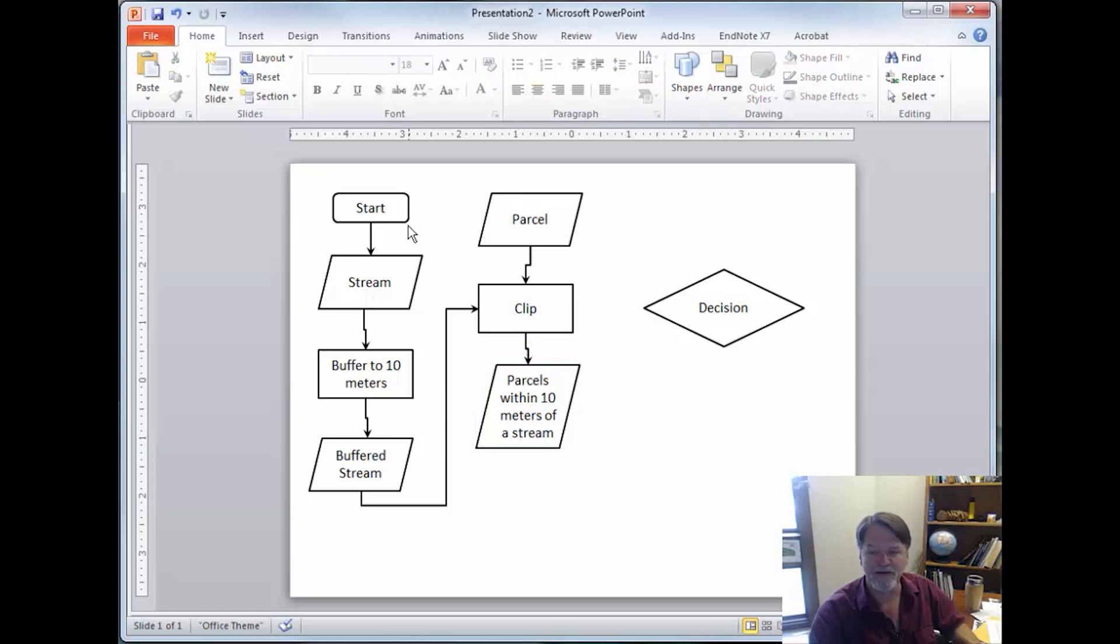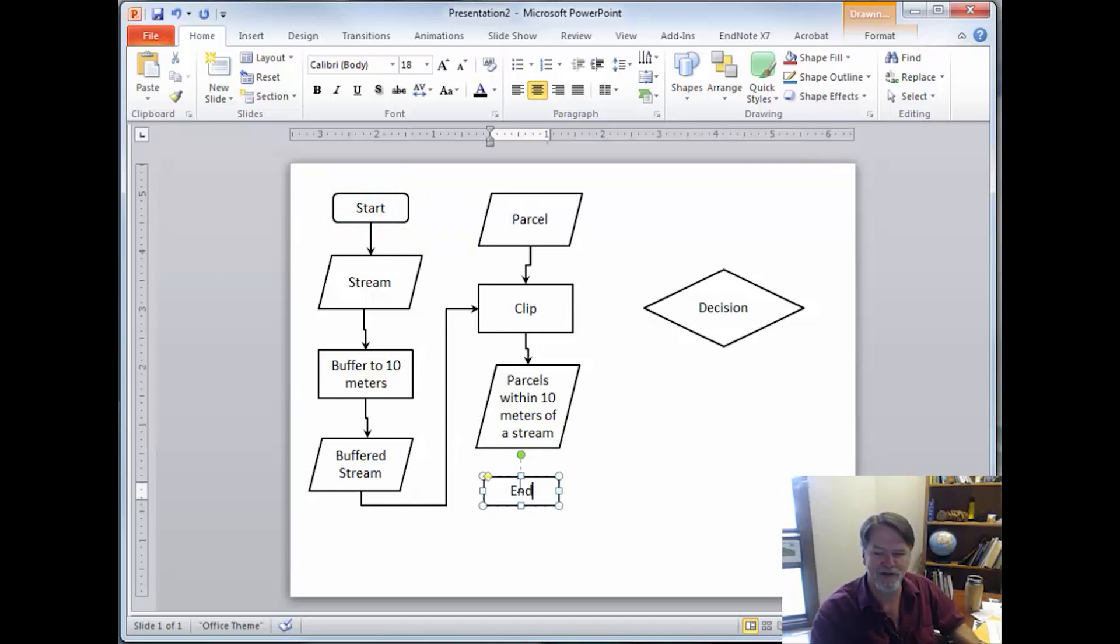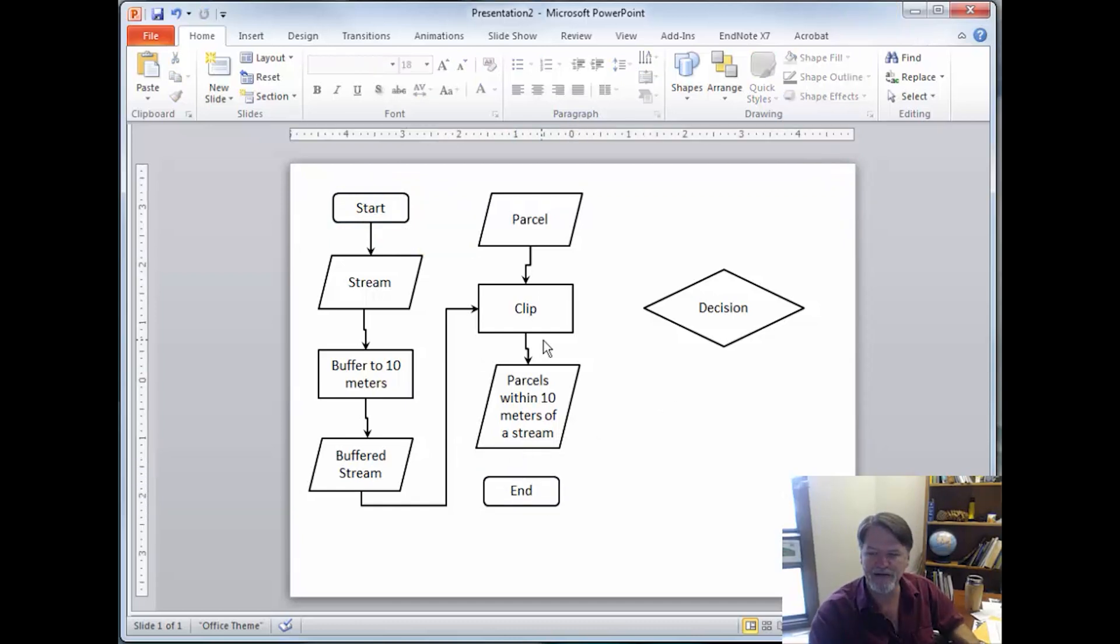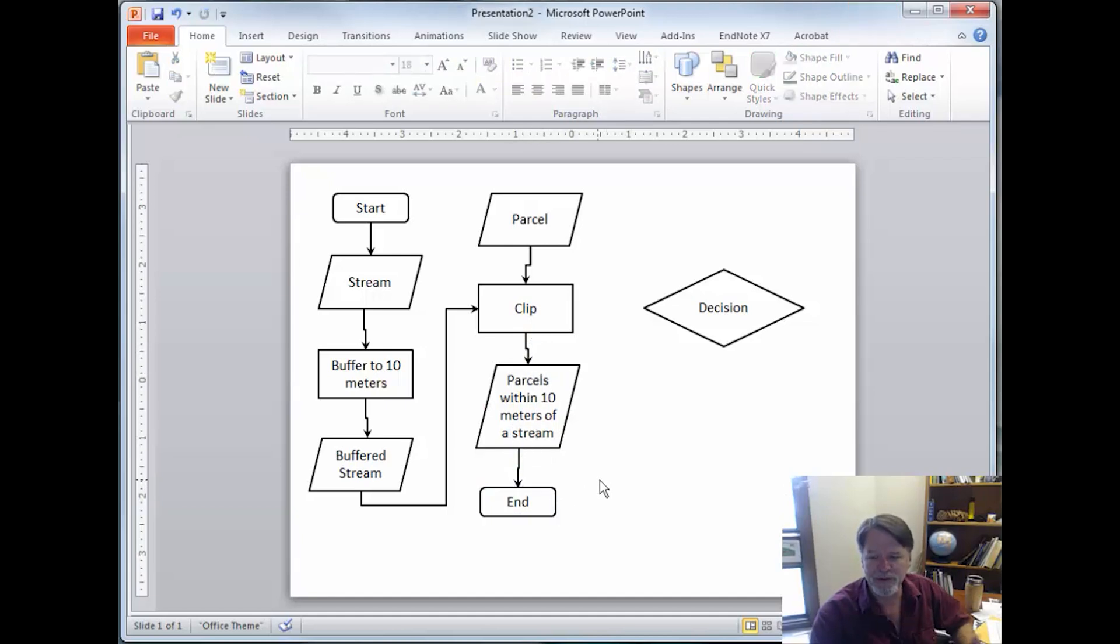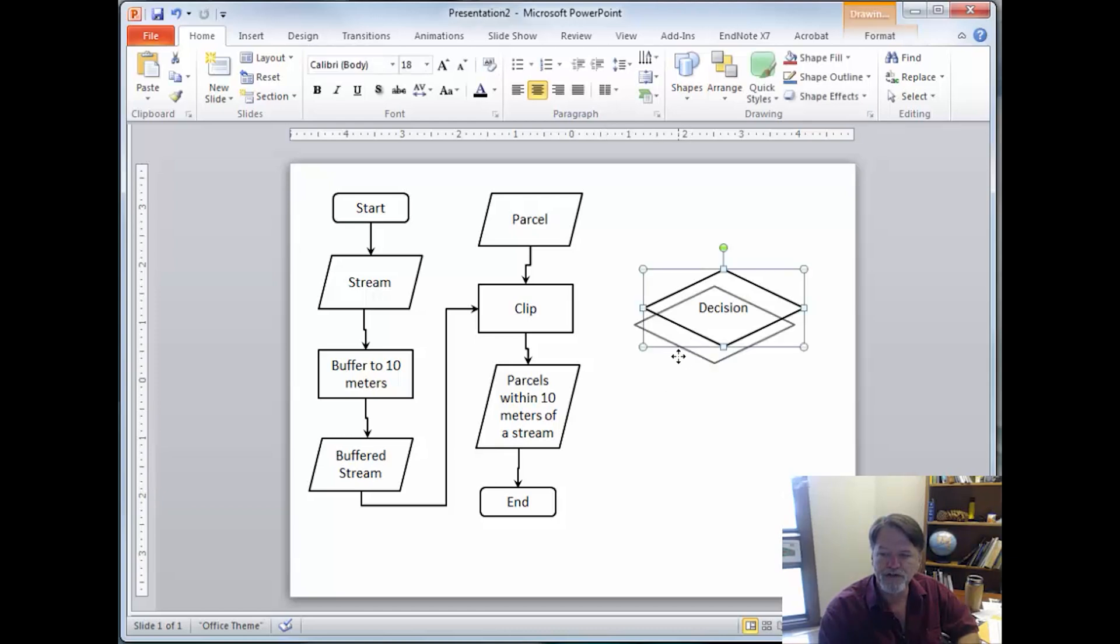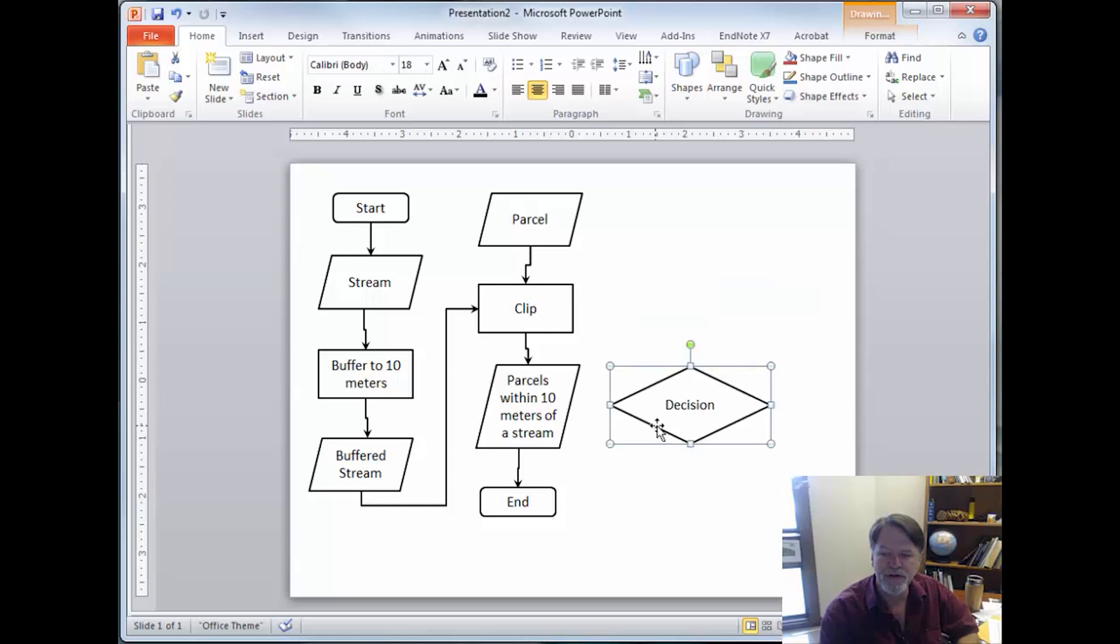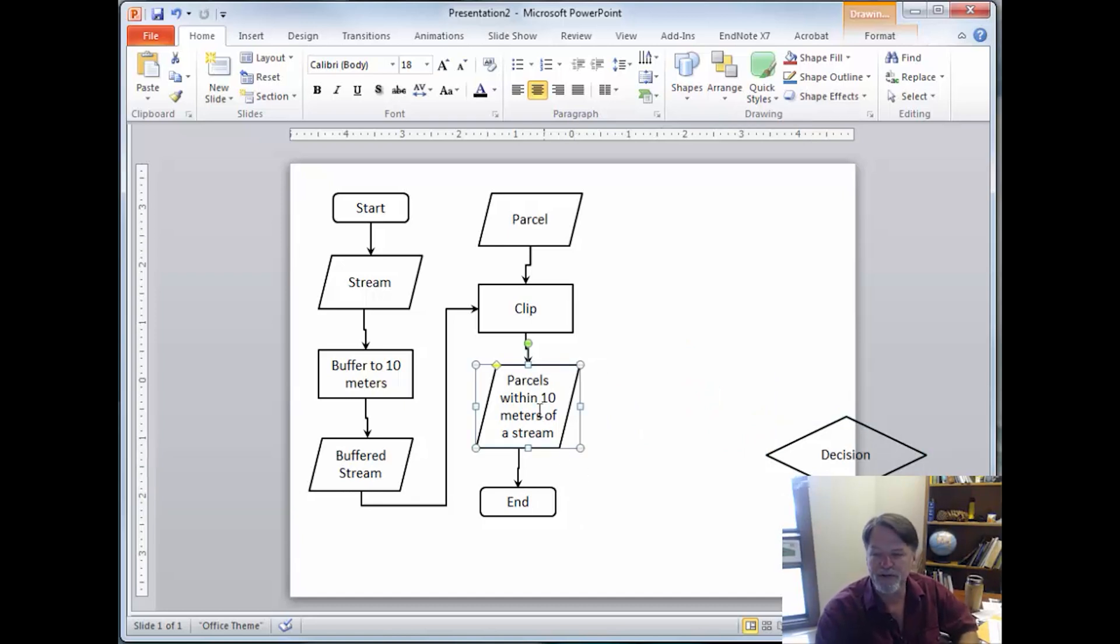Now if that's all we had to do, we might just go ahead and end. We're done. But this is a pretty simple flowchart. It's rare that you would actually make one for something as simple. You could explain it in text pretty quickly. If you had something else, like let's say you then wanted to filter out the parcels that were over a certain size, then we might go ahead and have another process.